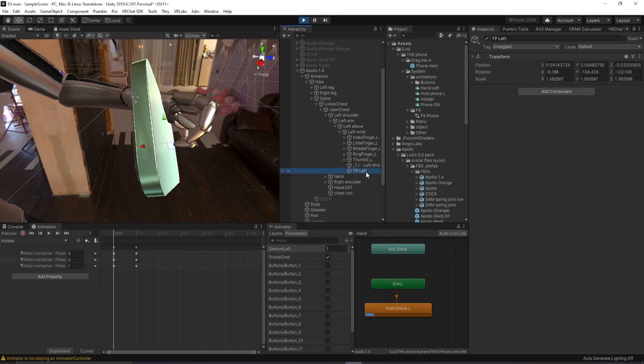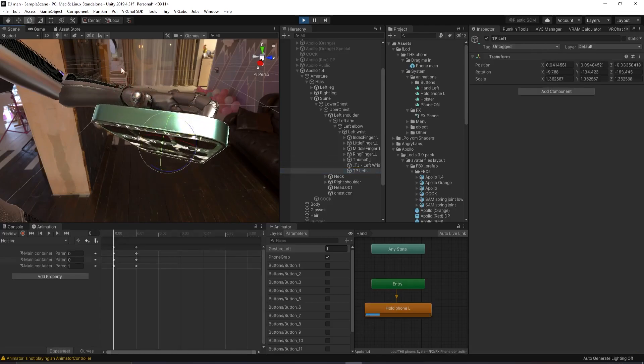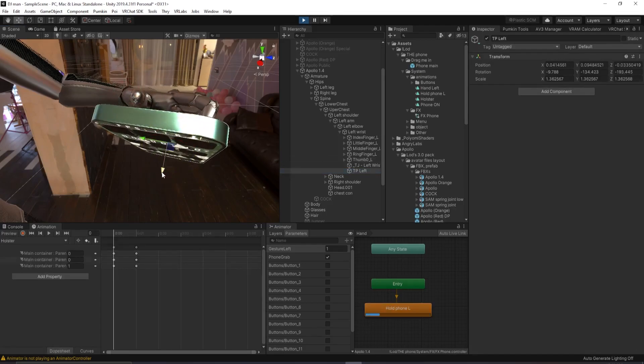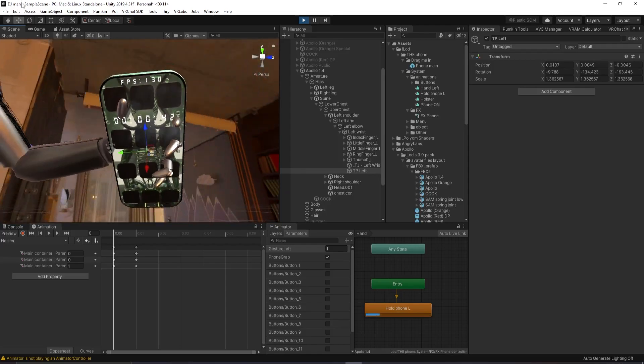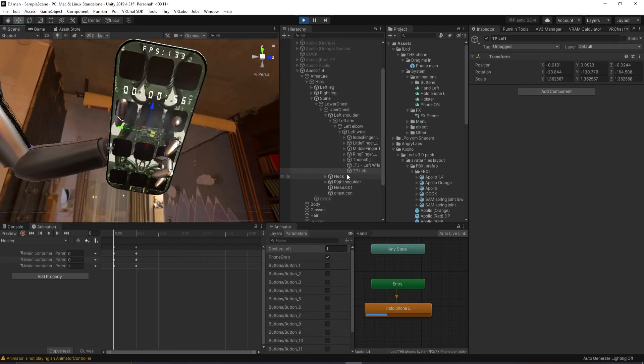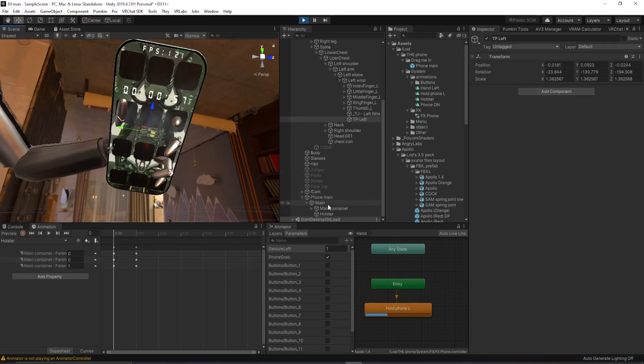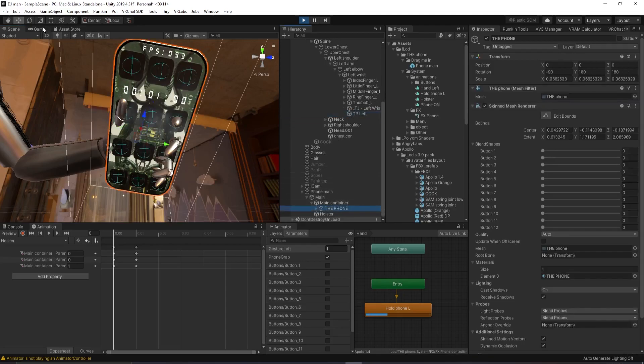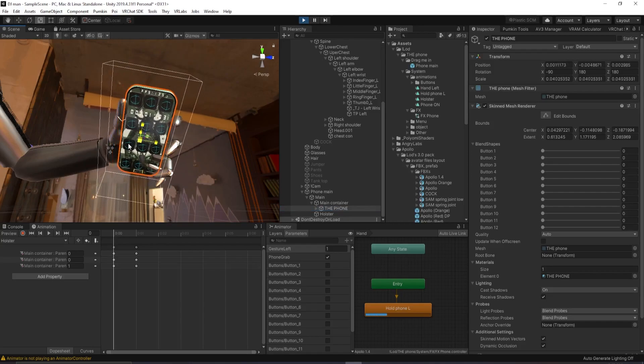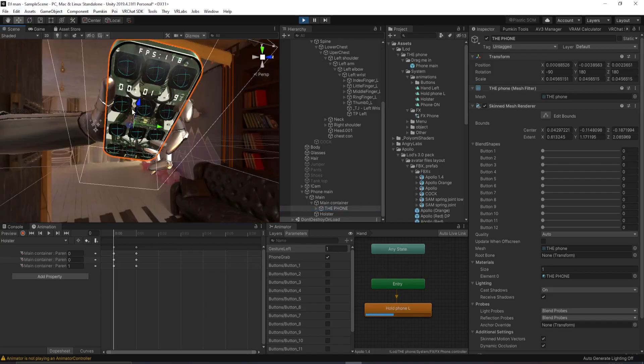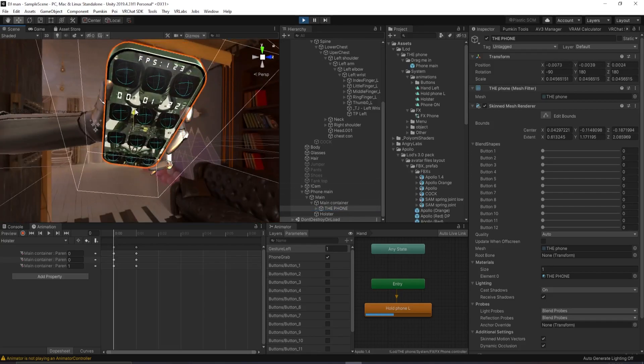Notice that the phone teleports to this location. What you want to do is click on TP left and you want to rotate it. Move it around until it looks right inside your avatar's hand. And this one is a little bit big. So you want to go down to main container. Click on the phone. Scale and you can scale it down as much as you please.